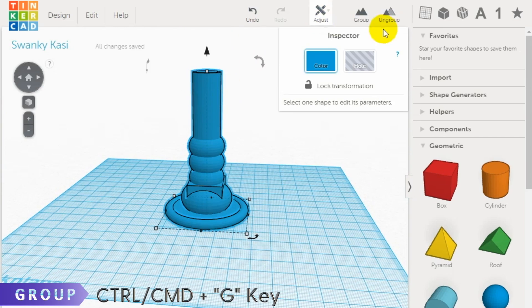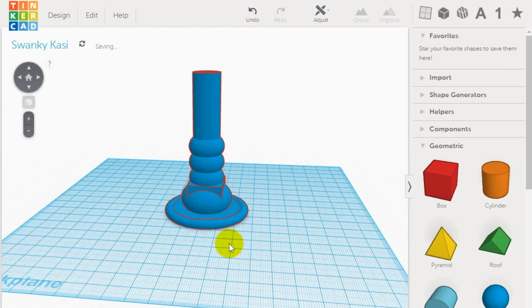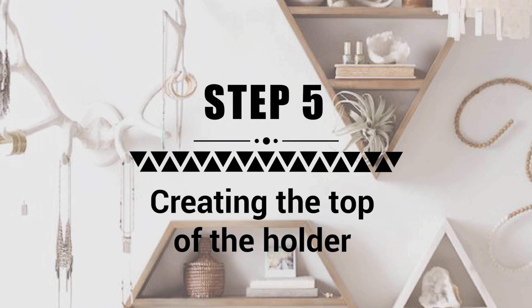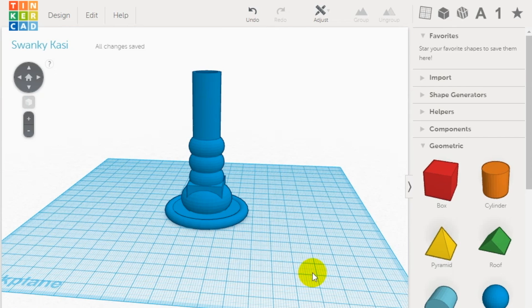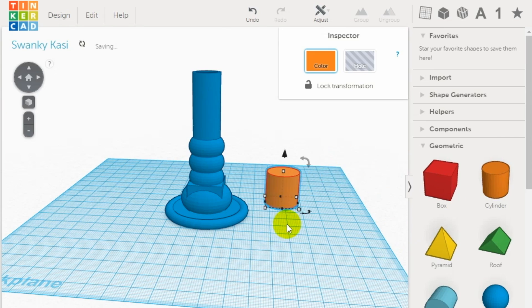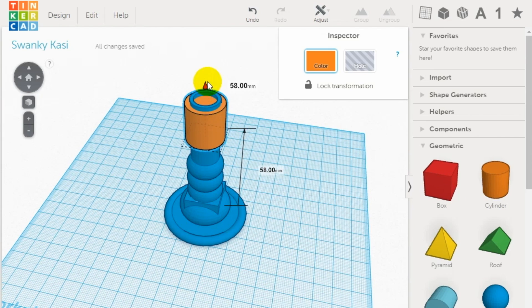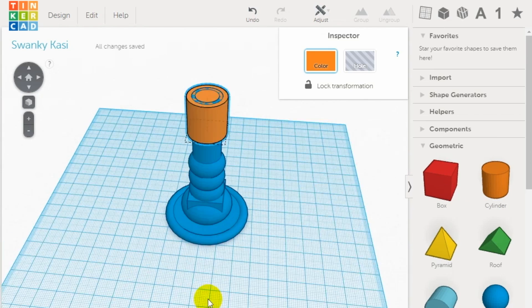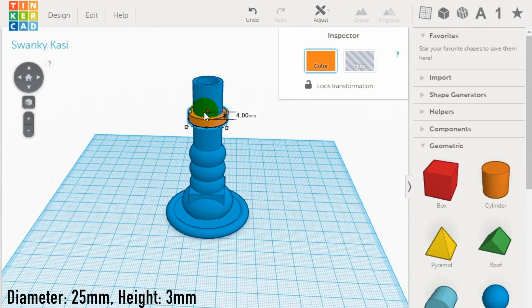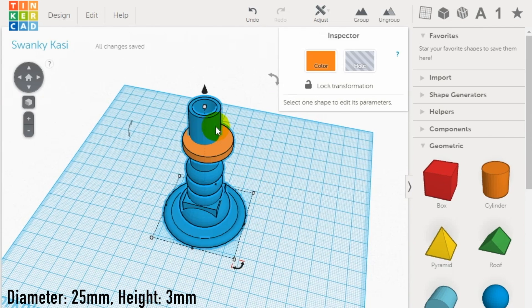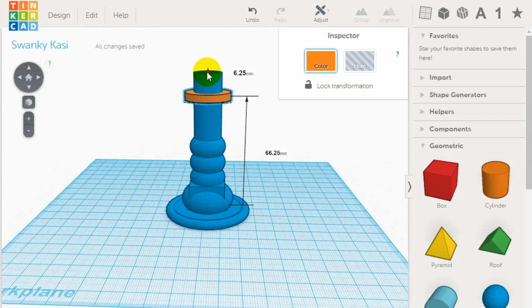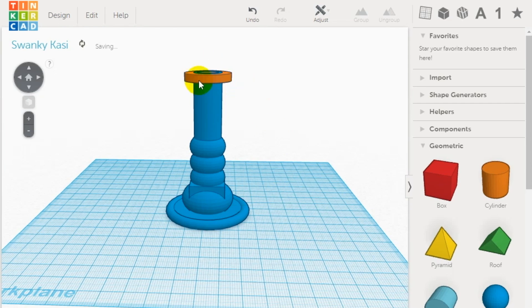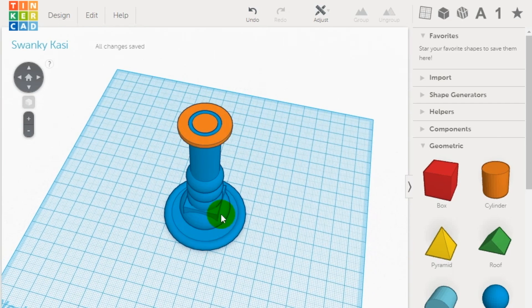Step 5: creating the top of the holder. Finally, grab a cylinder and drag it to the top of the candle holder. Shrink it down so it is a very small height of about three millimeters, and then make it wider than the body of the holder so it can catch the wax if it falls once you put your candle in the candlestick.